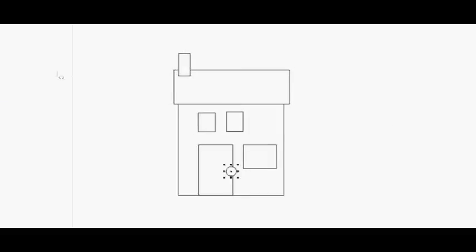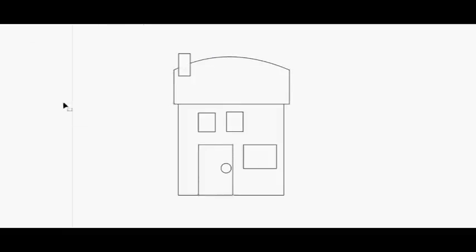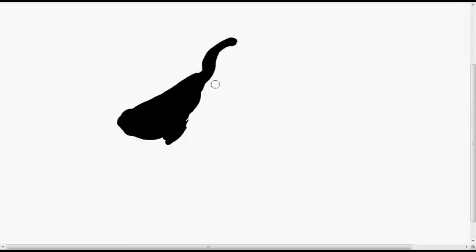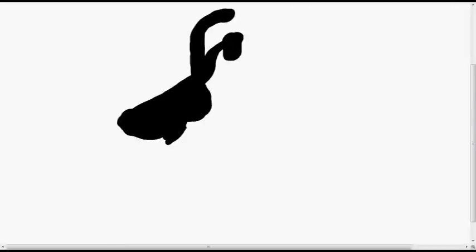Right, so Coral Draw is a vector program and you can send direct from there to the laser cutter. But you can also use this one, Coral Paint, which is a bitmap program, which means you can do all sorts of other things with it.